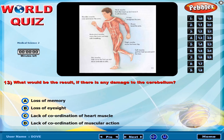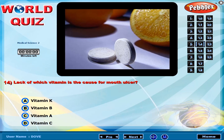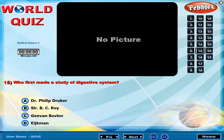What would be the result if there is any damage to the cerebellum? Lack of which vitamin is the cause of mouth ulcer? Who first made a study of the digestive system?